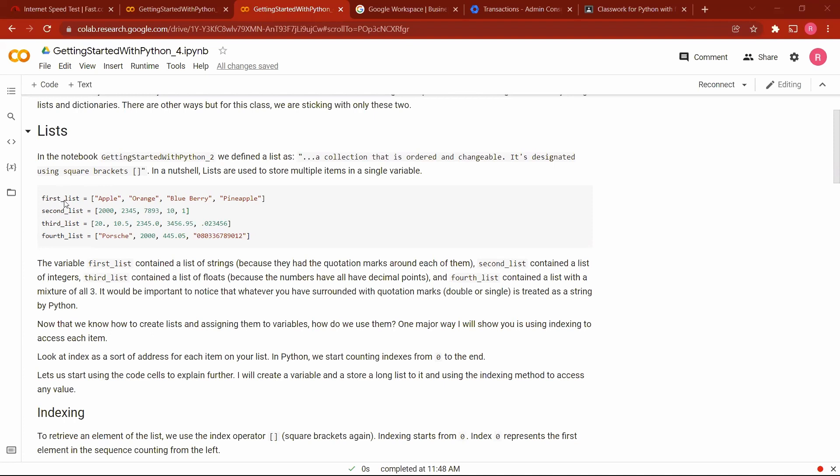The first list has stored five variables in it, and they are all strings. You can see the quotation marks here. The quotation marks make them strings because we surrounded them with quotation marks. Then the next variable name is called second list, and there are numbers with no quotation marks around them, meaning that they are integers because there's no decimal place, just plain numbers.